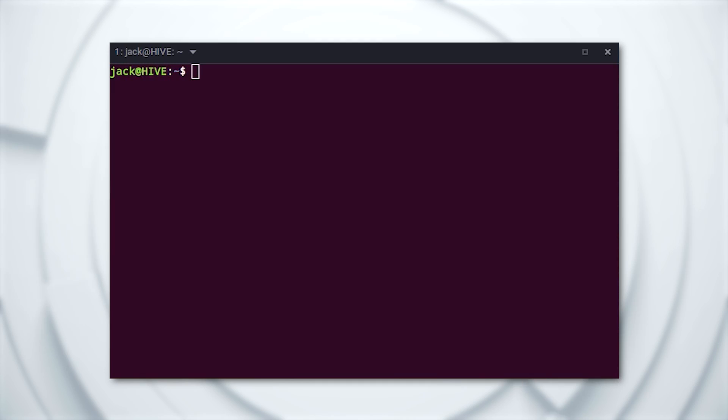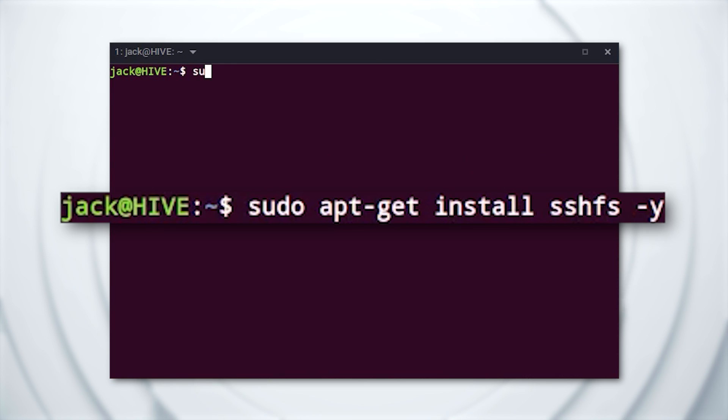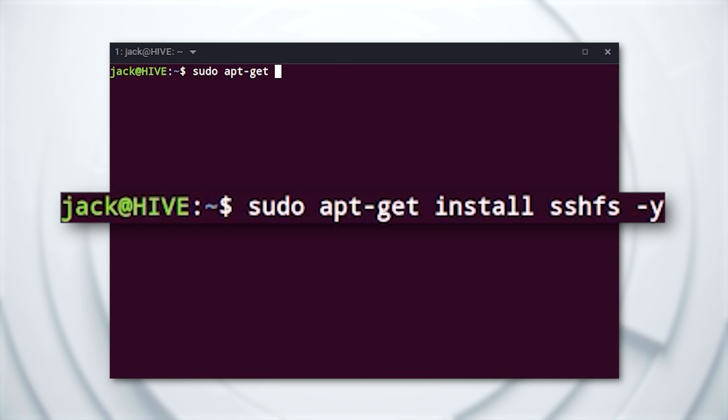I'm going to demonstrate on a Ubuntu-based Linux distribution. So if you use a different OS, you'll need to modify the installation command. To install SSHFS, open a terminal window and issue the command: sudo apt-get install sshfs -y.